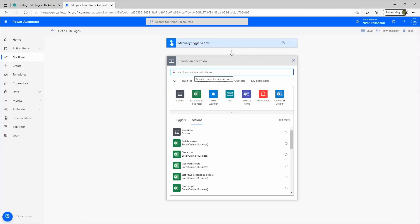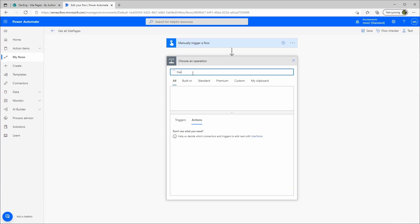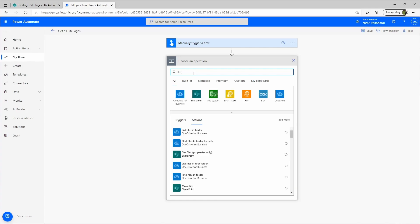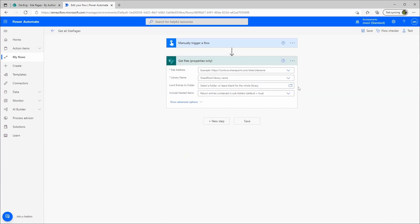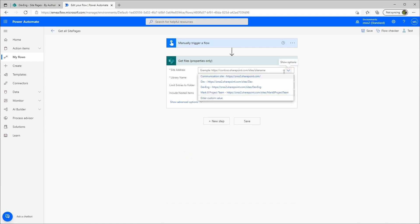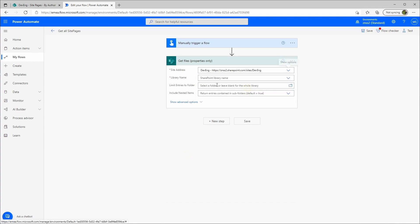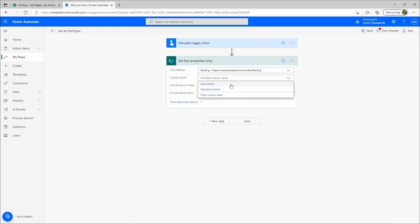New step. And let's say files. Get files. Properties only. Again site. Then library name. And here is also no site pages.